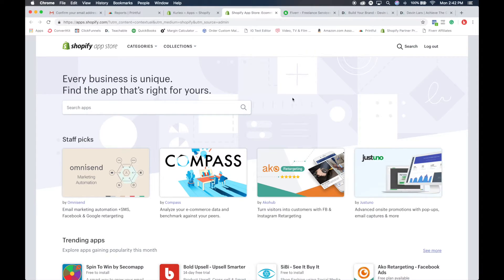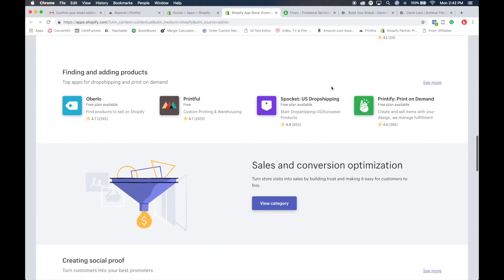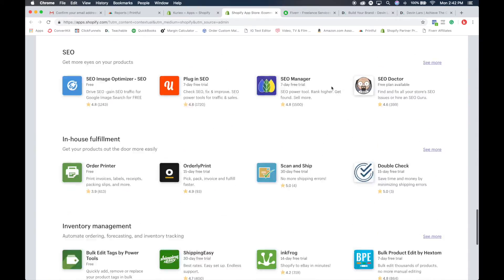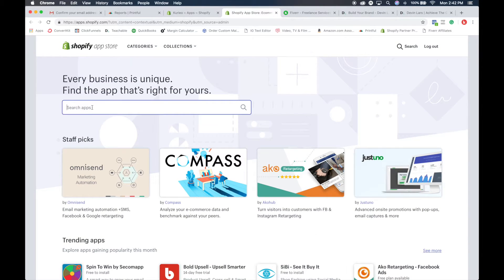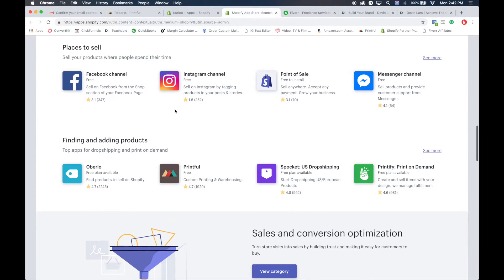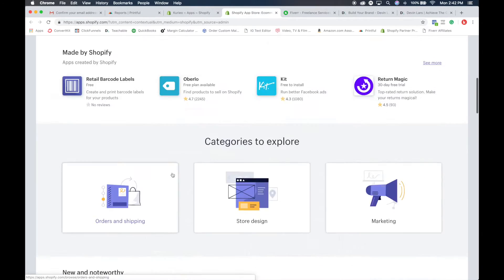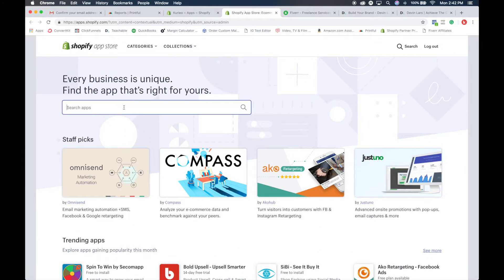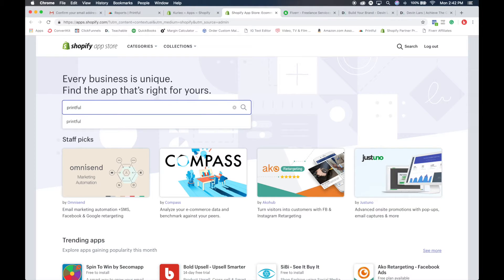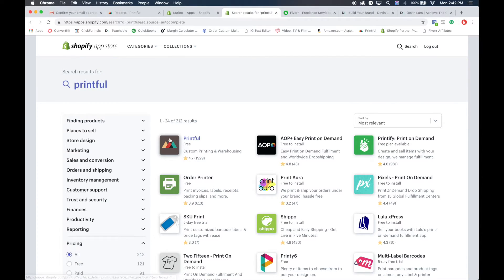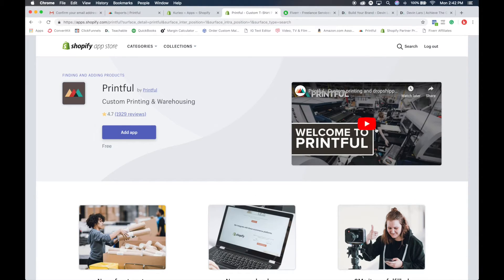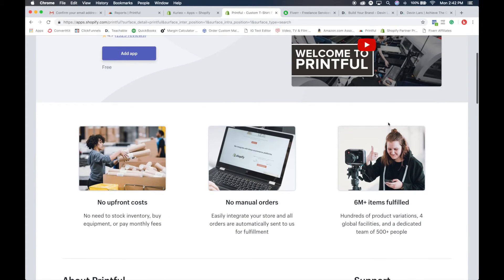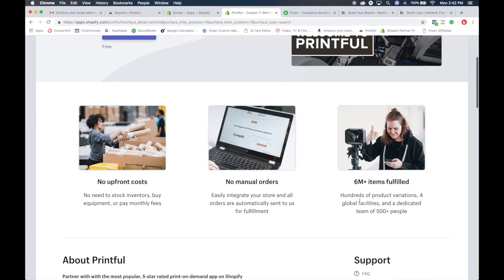When you click on that, you'll be able to search through the apps like I told you before, or you can search here or look what they have. Printful is right here - it's finding and adding products to your store. You can scroll down and click here, or you can just go up here and type in Printful. So go into the search bar, type Printful, and you're going to see the free app here. They have a cool video of how it works and who this is for. They've fulfilled over 6 million items already.